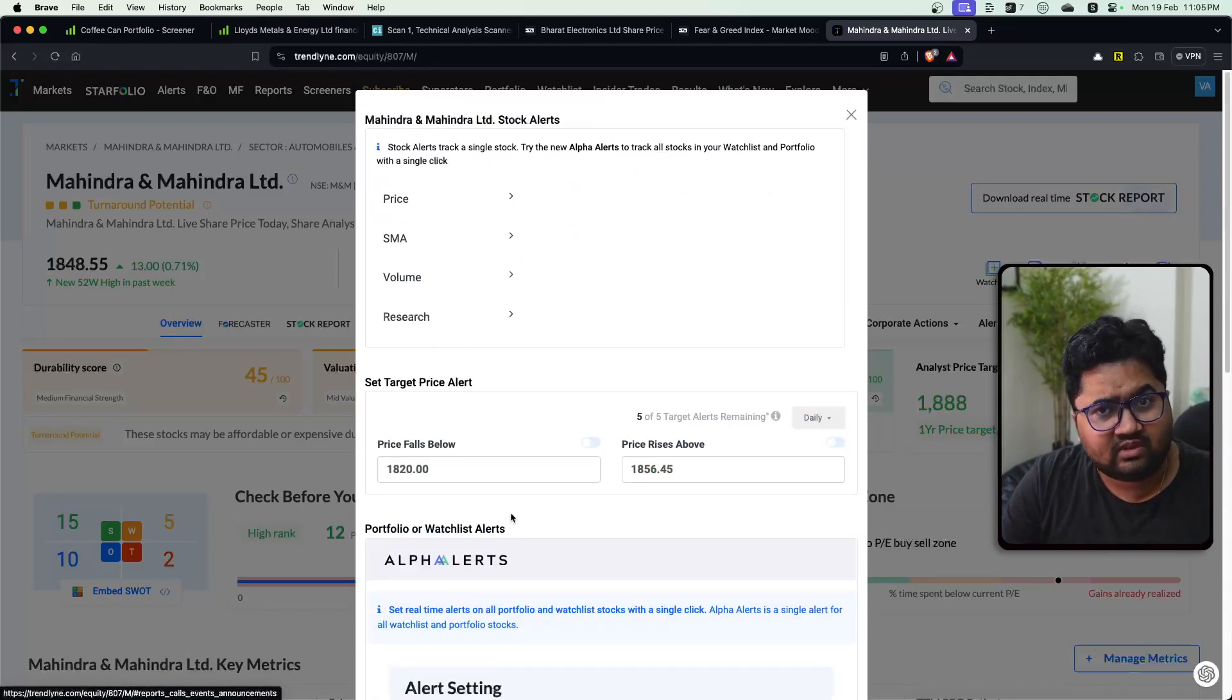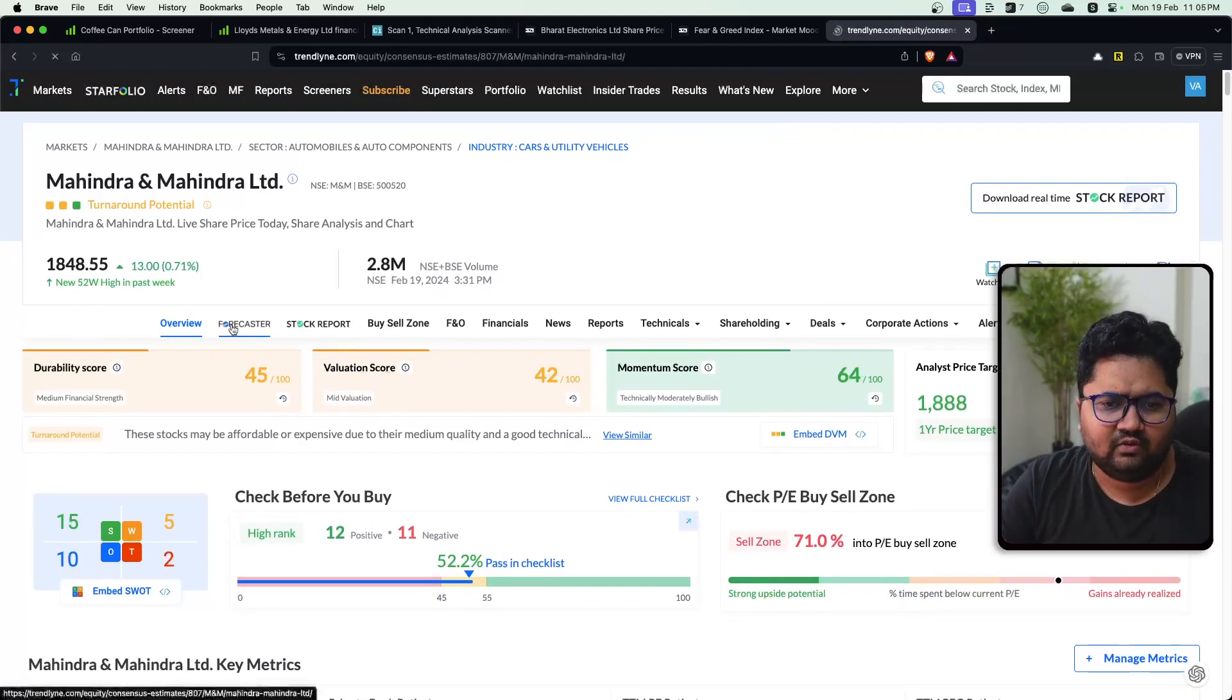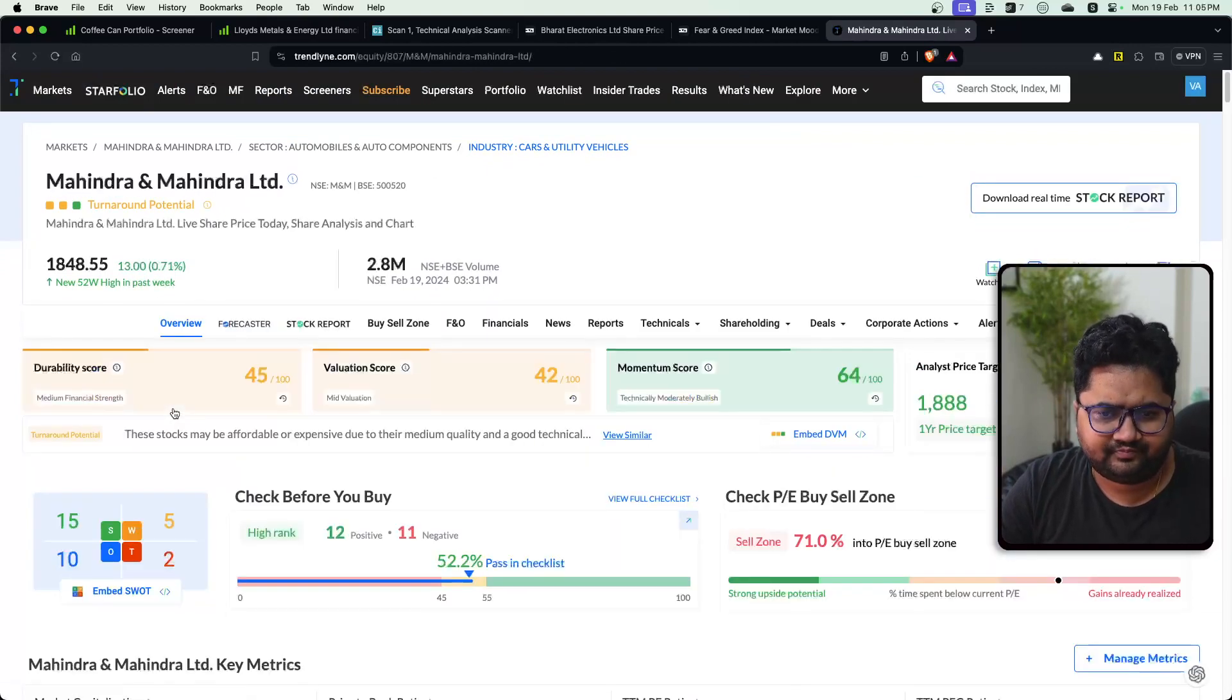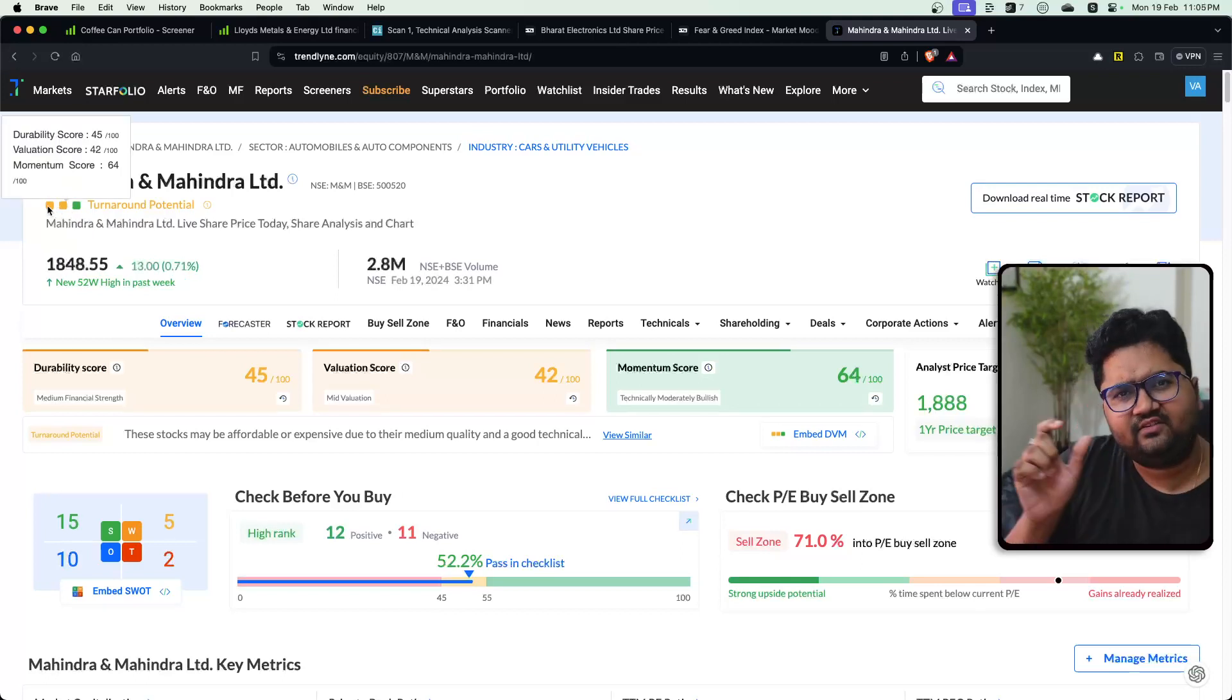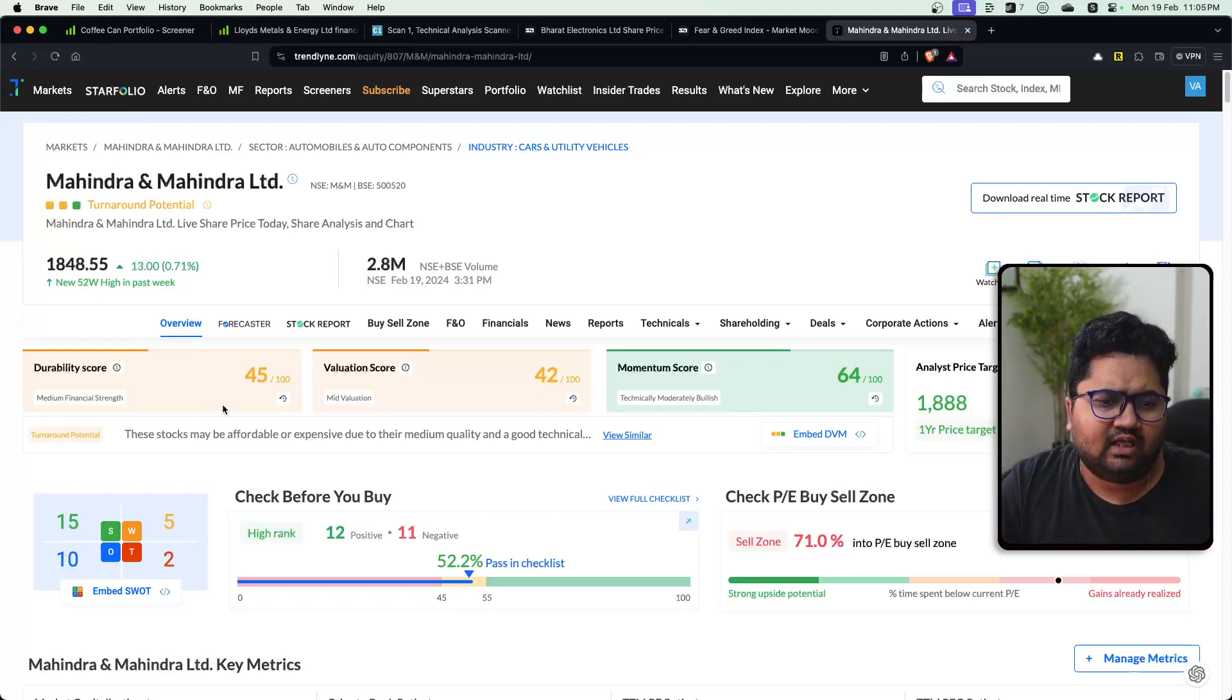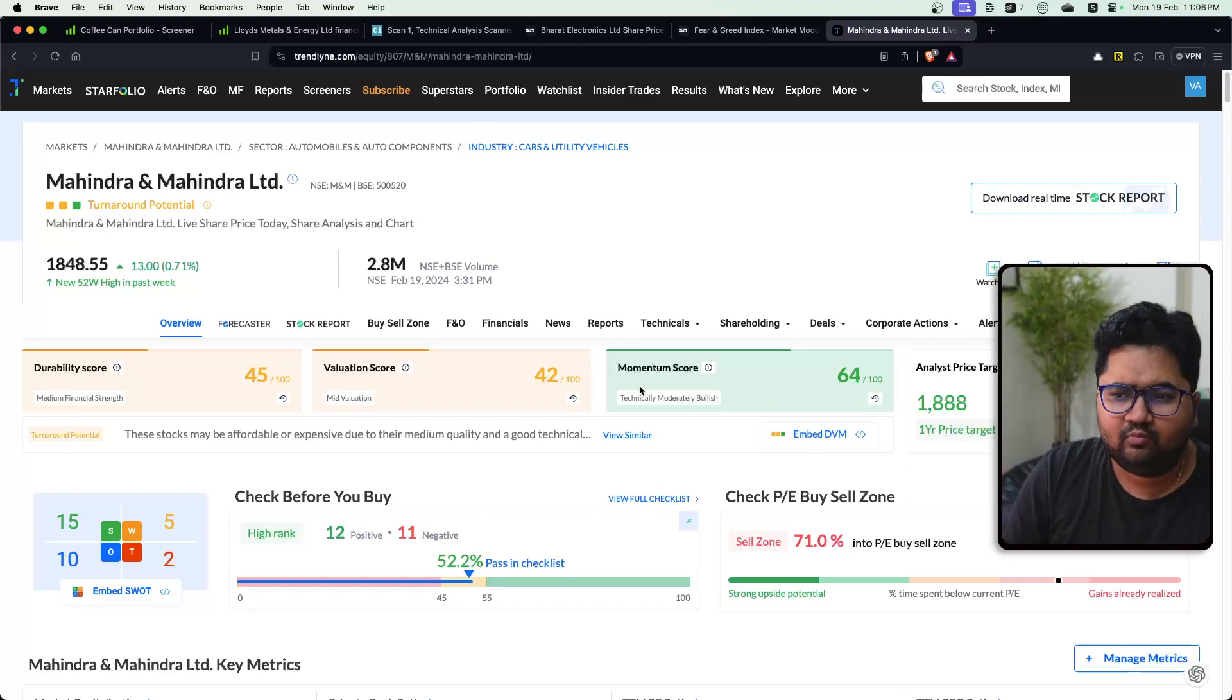You can do similar stuff in Chartink too. I'm not challenging that. And then when it comes to analysis, it gives you a lot of different stuff. It gives you tons of features. So you have, let's say Mahindra and Mahindra, they put a three-point scorecard which is durability, valuation and momentum. And they give a score to each of this, which is what do we want to buy?